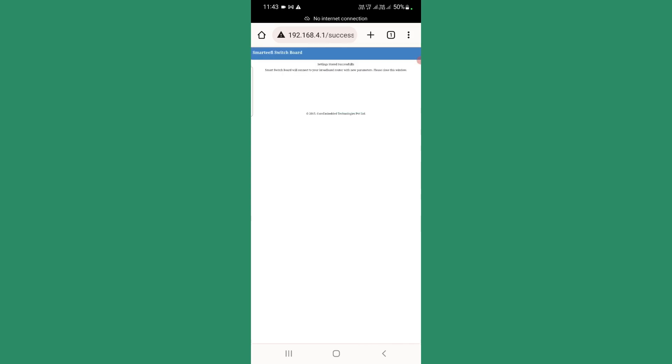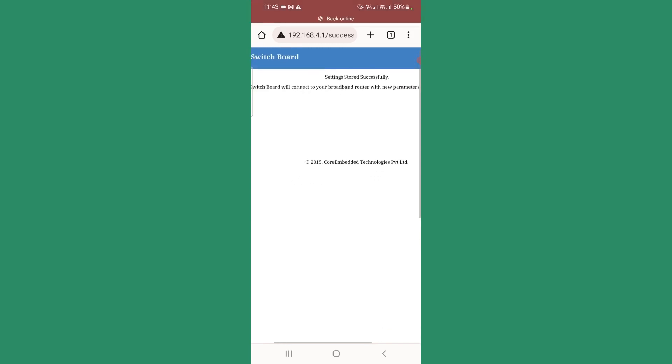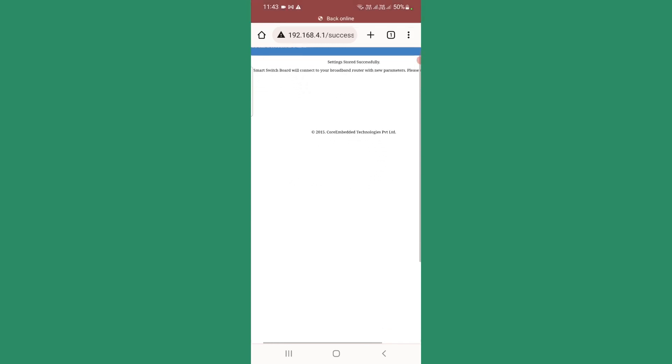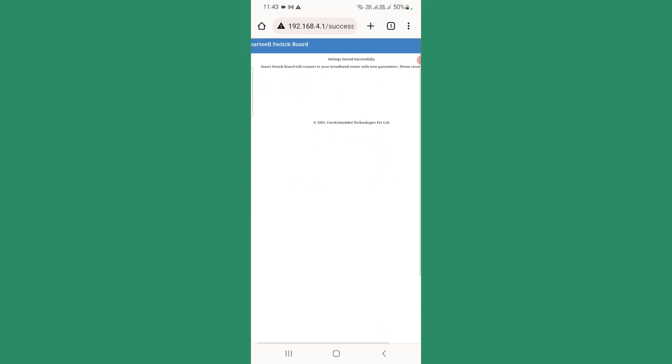When it saves, it gives you a message setting stored successfully. That means whatever you have entered has gone into the device memory.